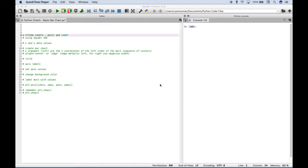Hello, everybody. In this Python tutorial, we're going to go over how to create a basic bar chart using Python and matplotlib.